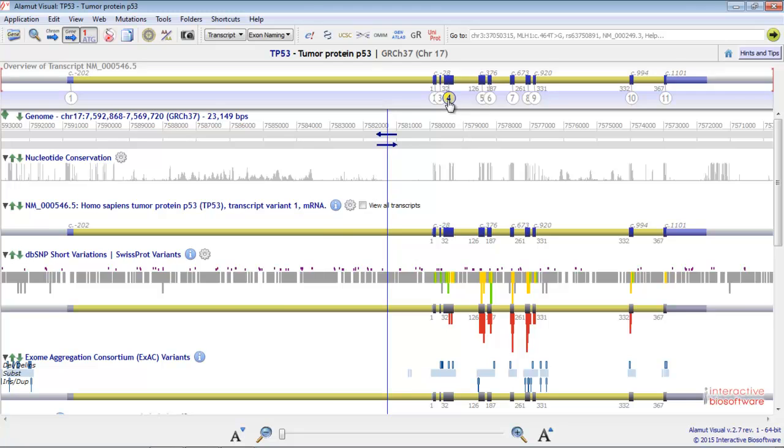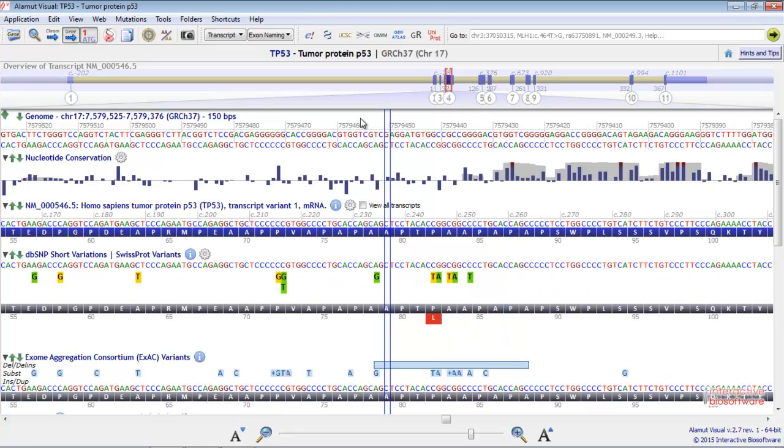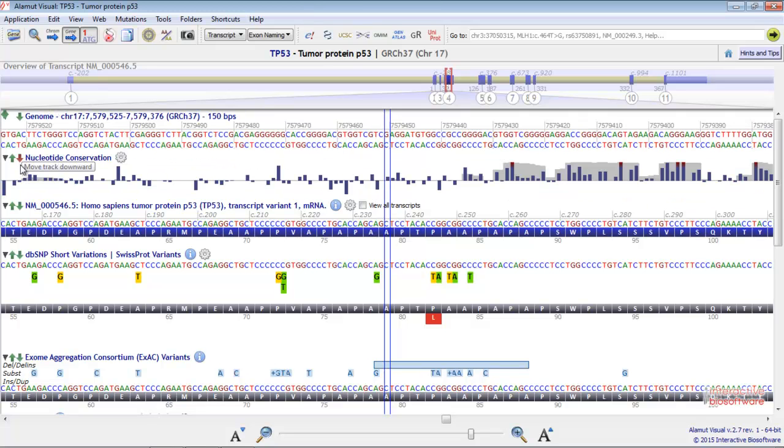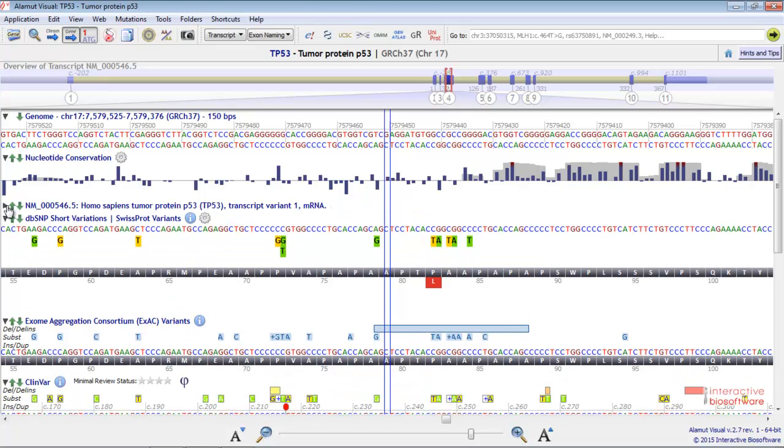In AlamutVisual, you have the possibility to move the tracks upwards or downwards like this, or to hide them like this.